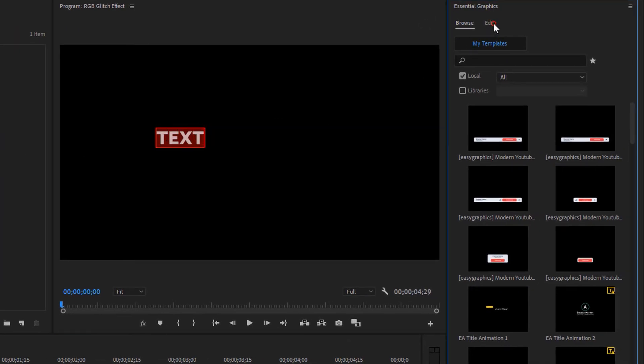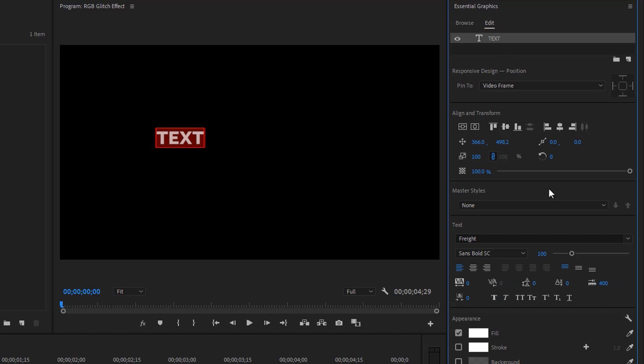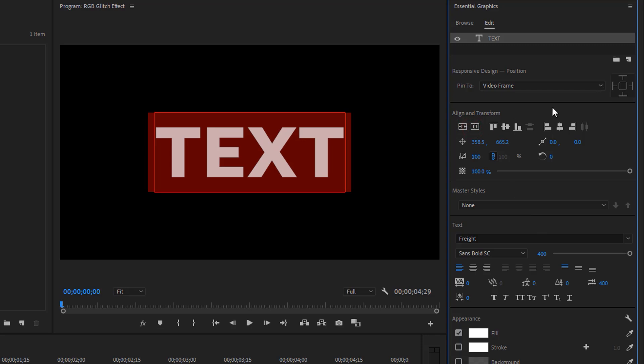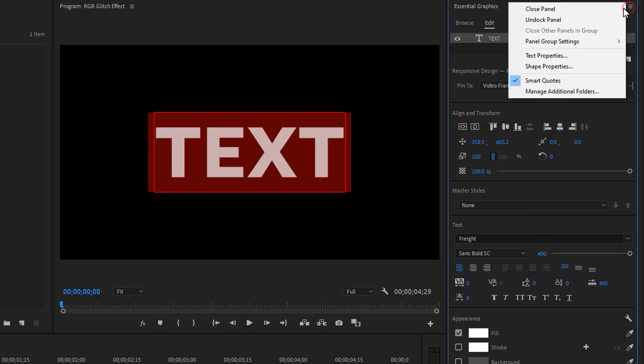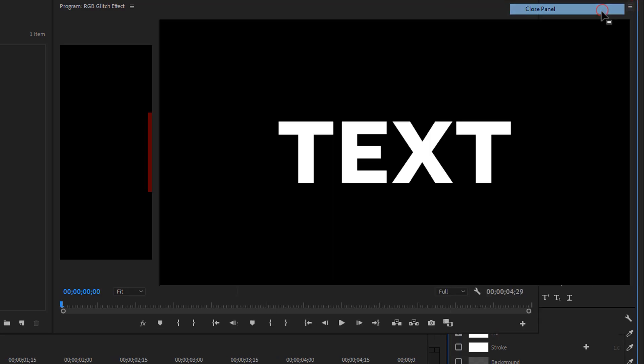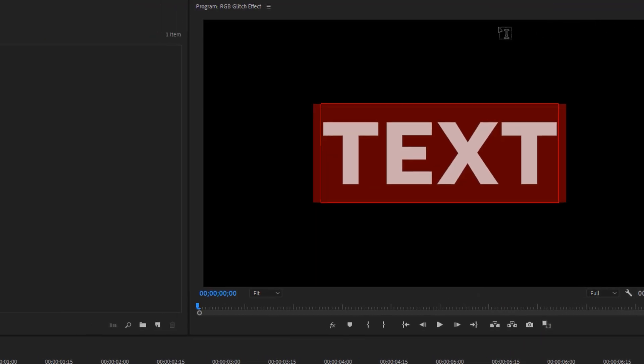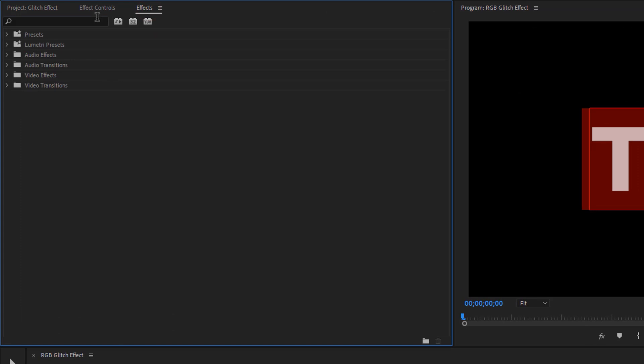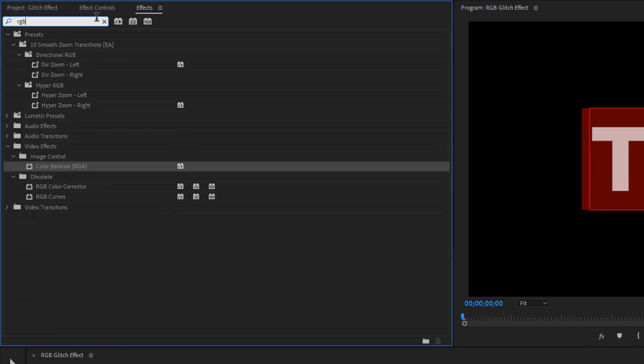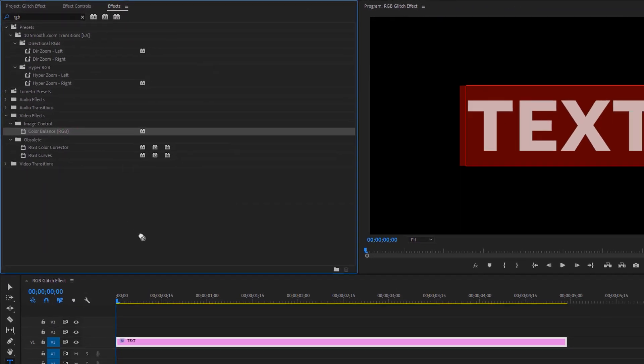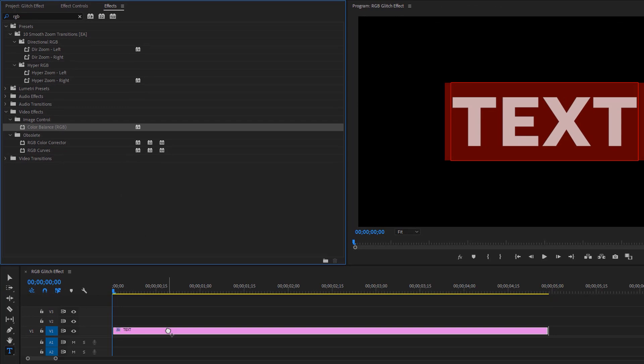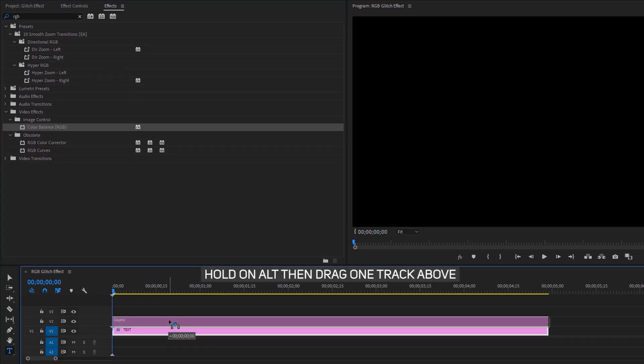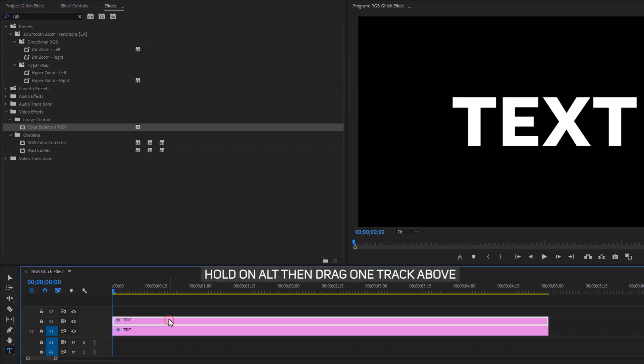Then increase the text size. Let's make it center, then close the essential graphics tab. Go to the effects tab, search for color balance RGB, and apply this effect to the text layer. Now duplicate the text layer two times.